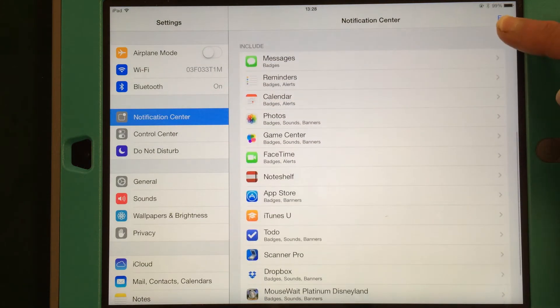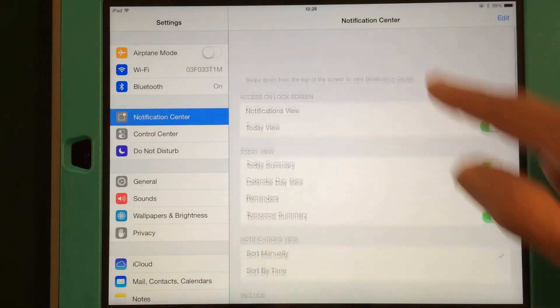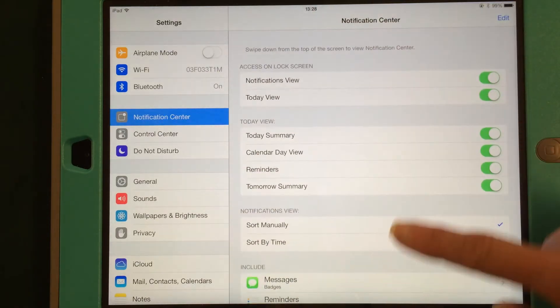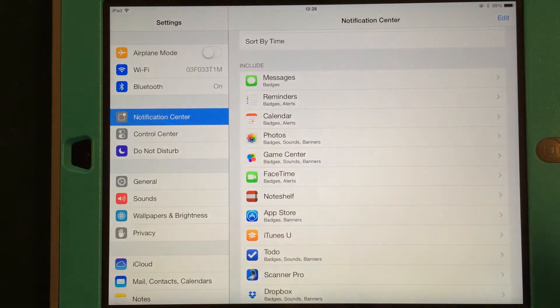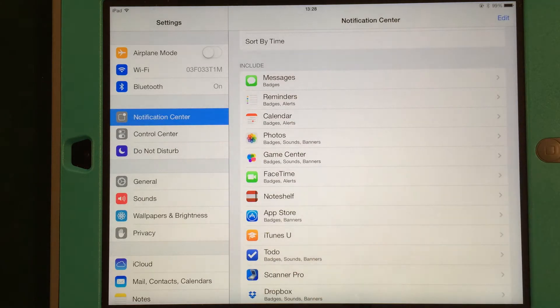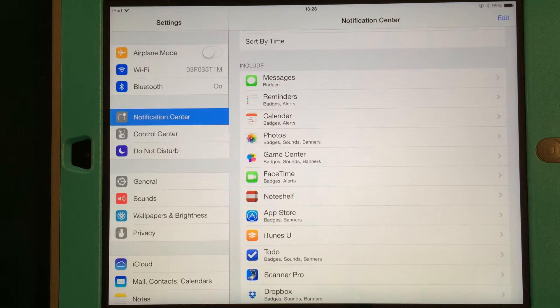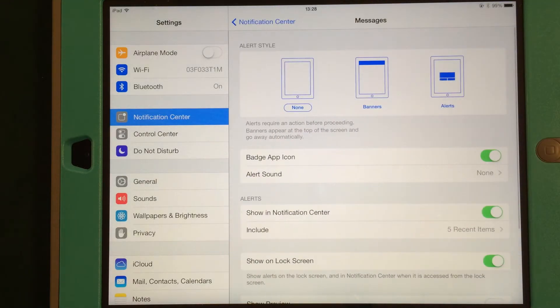This here though, the Include down at the bottom of the screen, these are things that you can receive notifications for, and in different ways. Let's look at messages here.